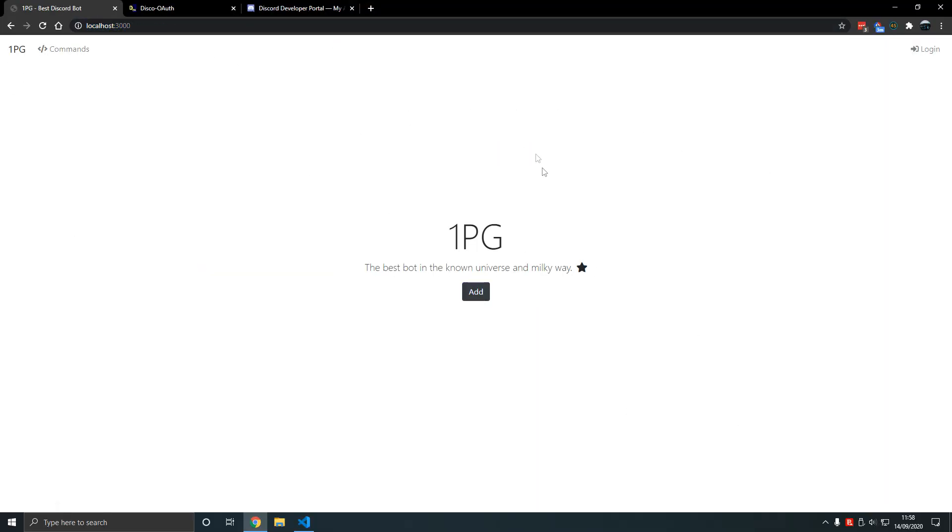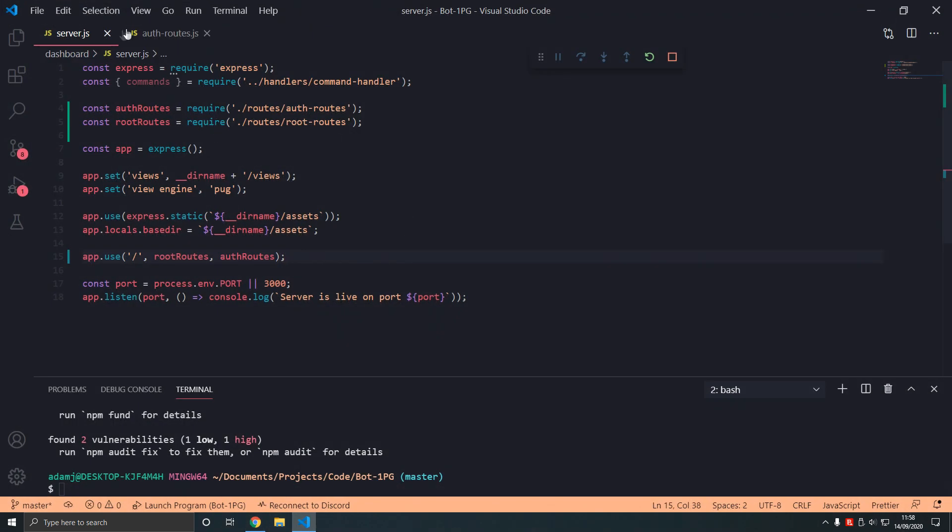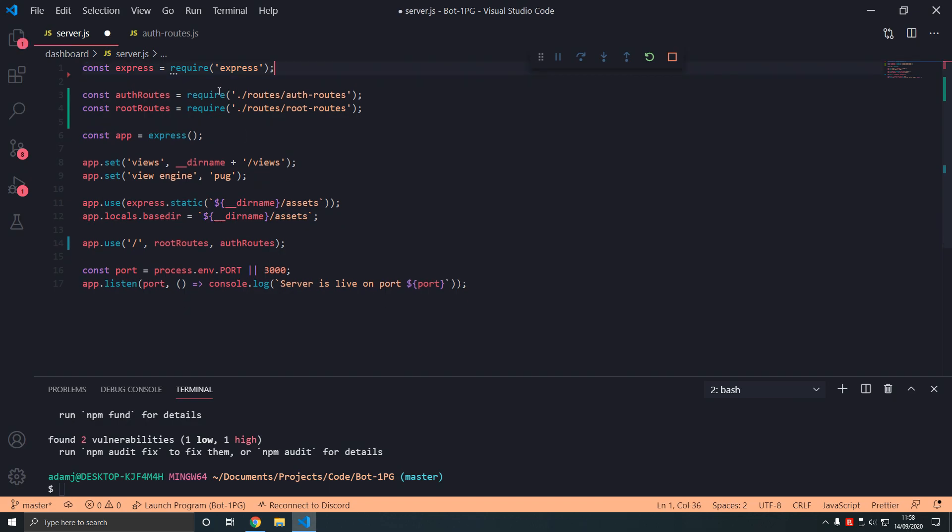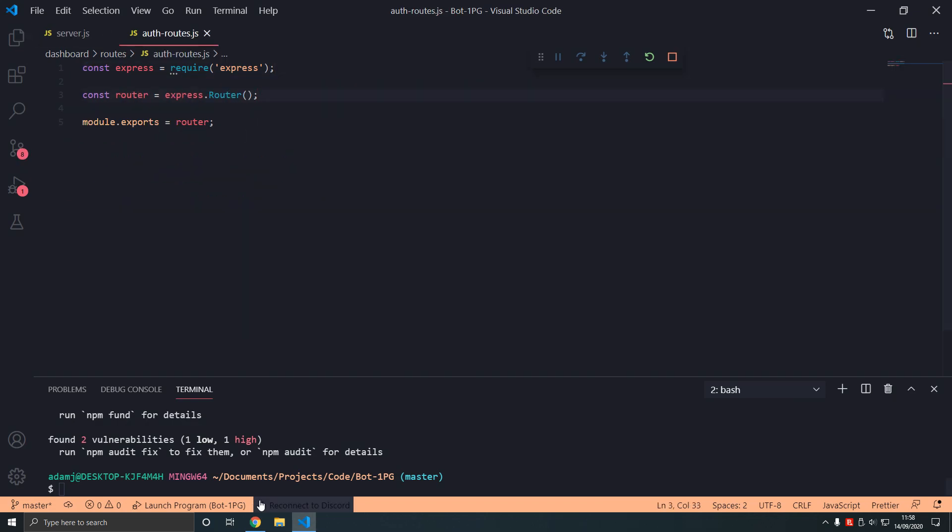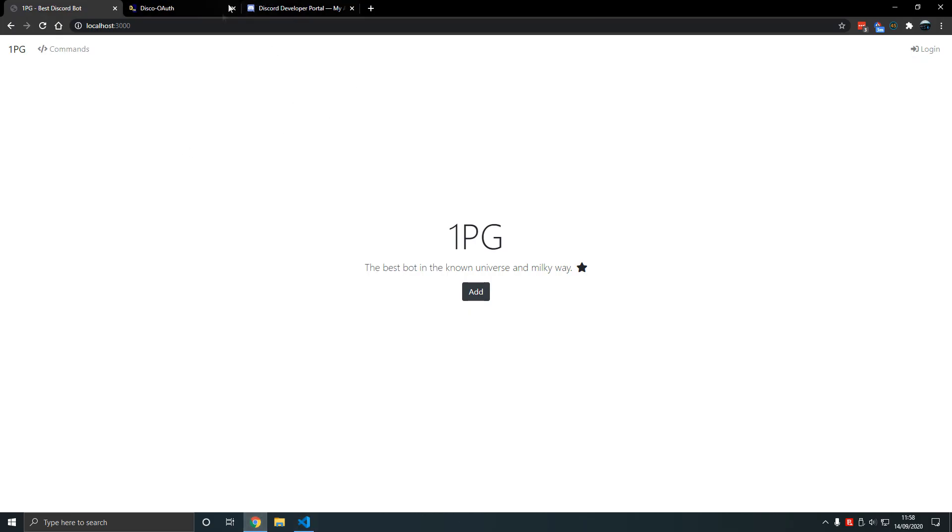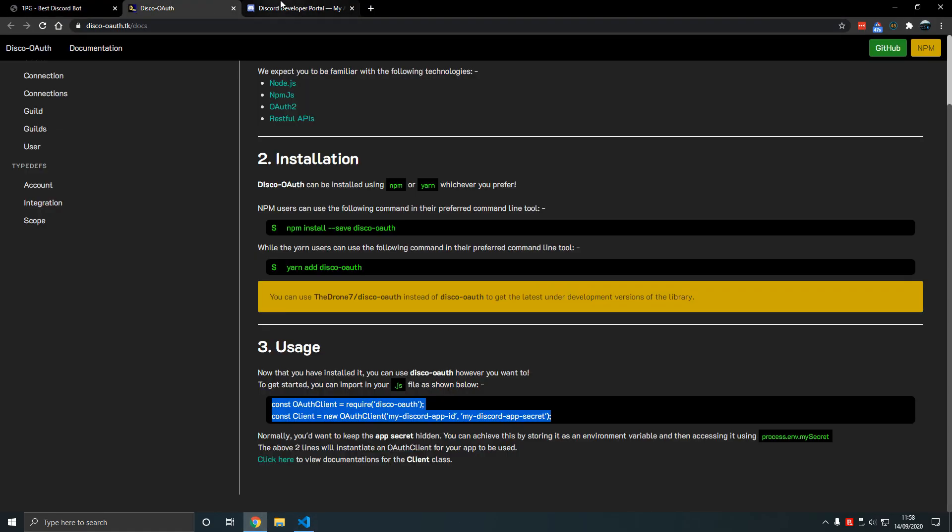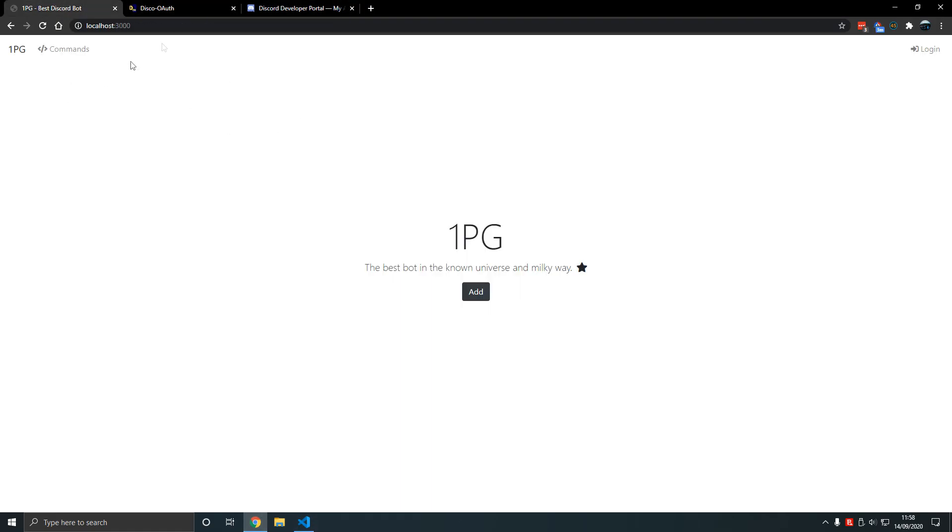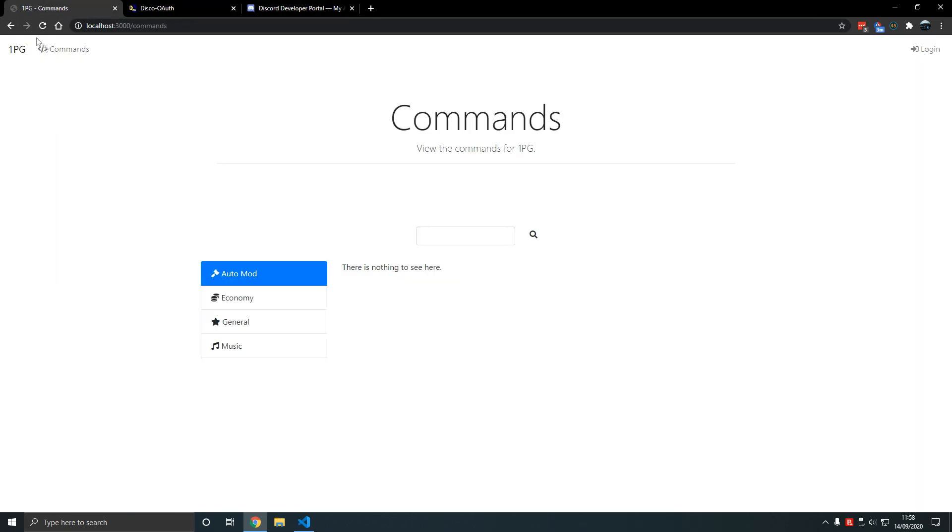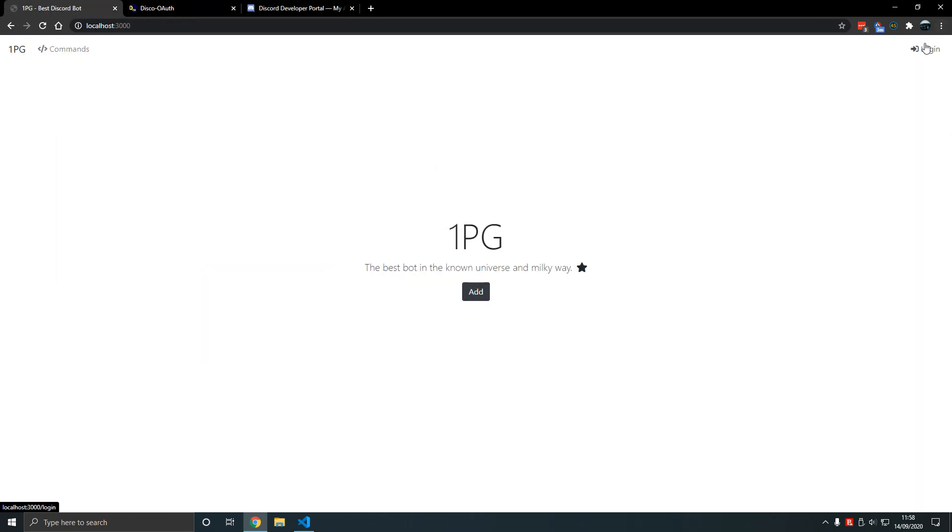We're going to end this part here because we don't want to add too much in one part. This is to help your understanding, and my videos have been long recently. In the next video what we'll do is we'll add login, logging in. See you there.